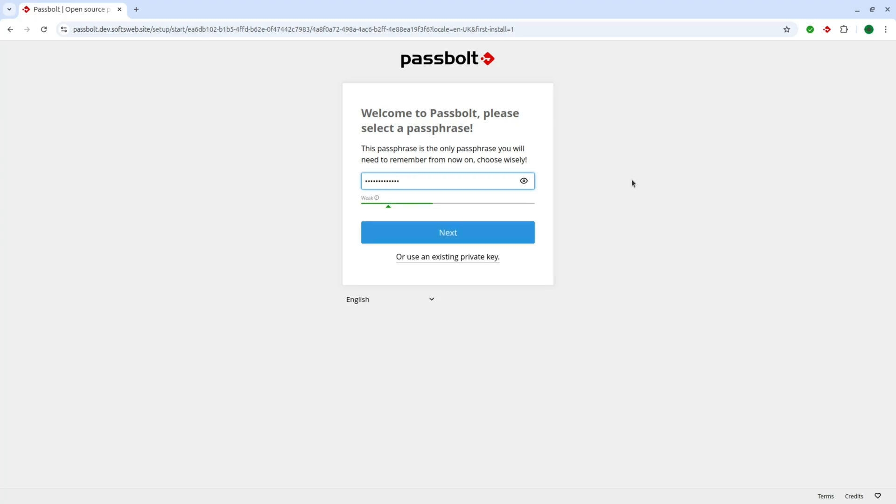Remember, this passphrase is not stored anywhere on the server. It's your master key for accessing Passbolt. So choose something strong, unique, and memorable.